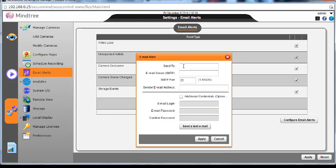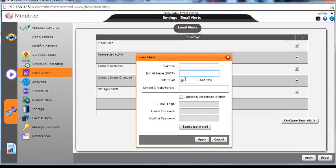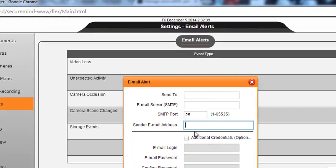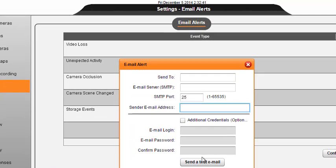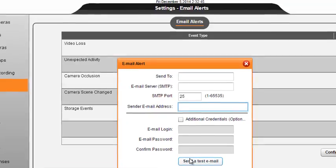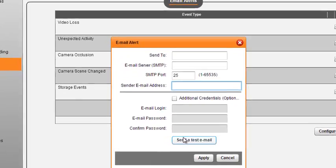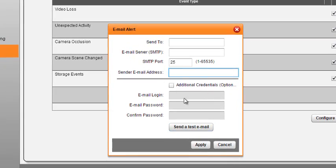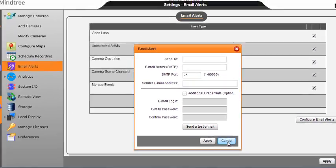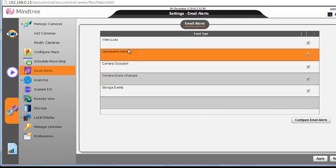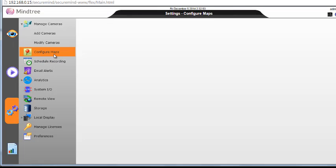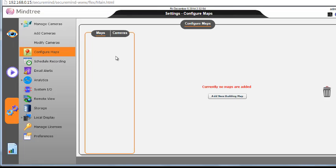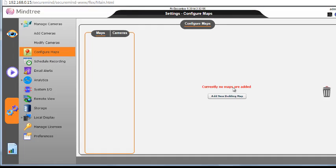Now the email alerts. I can configure like send-to email, SMTP server, and send from email address. So if you have an SMTP server you can configure. These are the alerts which the NAS or the SecureMy application would send in case of failure.